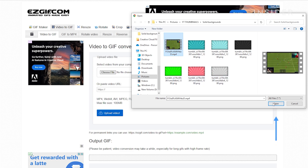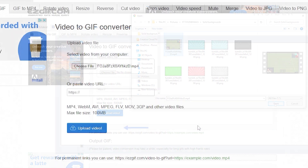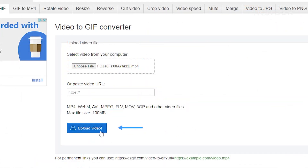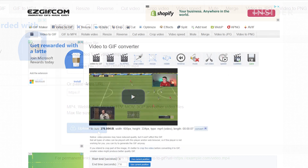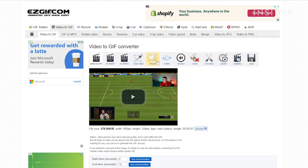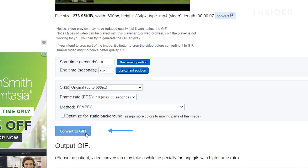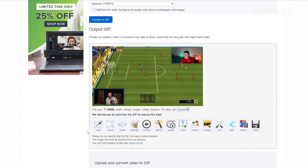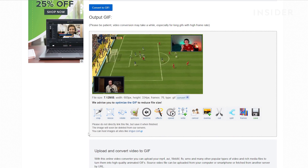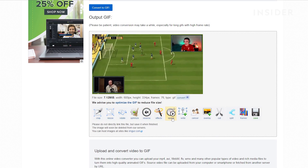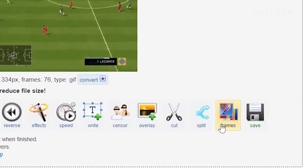Click Open, then press Upload Video. Edit the GIF however you see fit using the many options presented to you, then click Convert to GIF. Once converted, scroll down a bit, make your final edits, then click Save.